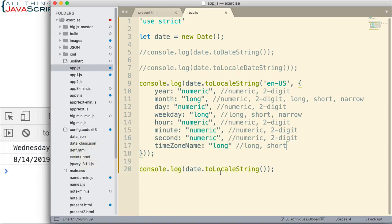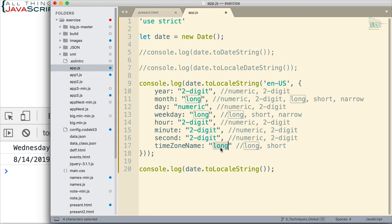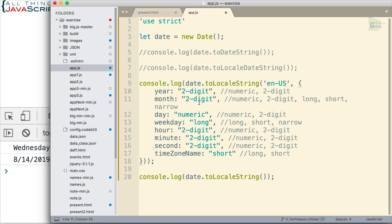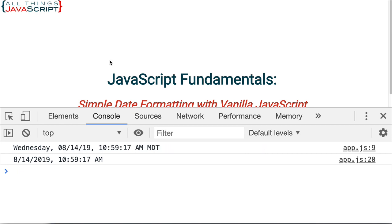Now let's make one more change just so you can see some different options. And then this is something you can play around with on your own. I'm going to change that to two-digit. I'm going to change all of the times to two-digit. Let's go short on the time zone. For the month, let's do two-digit as well. And for the day, let's do two-digit. Weekday, I'm still going to use long. And there you can see what it's done to the date and to the time.